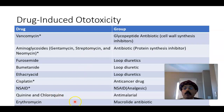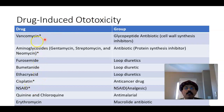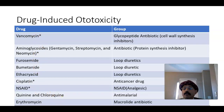One important point to remember: some medications indicated with an asterisk also cause nephrotoxicity in addition to ototoxicity — meaning not only the inner ear is damaged, but the kidney may be damaged as well.